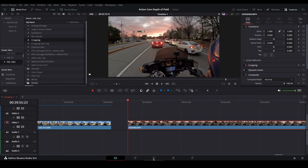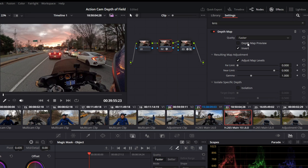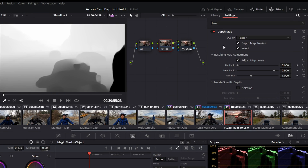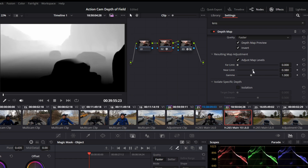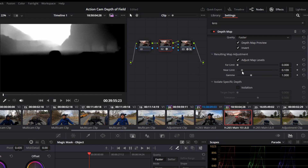Now that it's all gone blurry on the new clip, go to the color tab. Set it to Faster and check Depth Map Preview — only the bike area is somewhat in focus, fading to blurry in the distance. We don't want that. We're going to use Adjust Map Levels instead of isolation. Turn it on but reset all three values — far, near, and gamma — using the reset icons. Then change the near limit to keep more in focus.